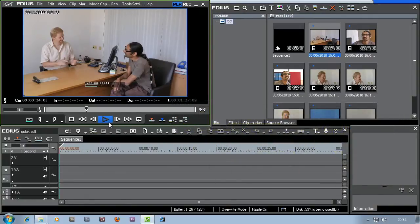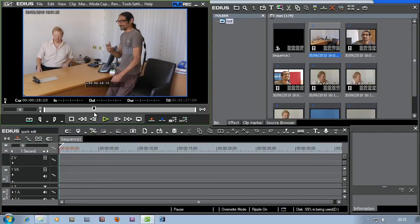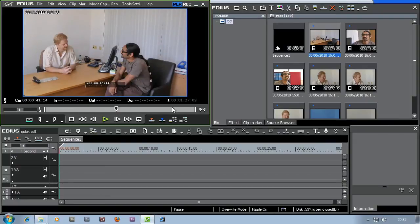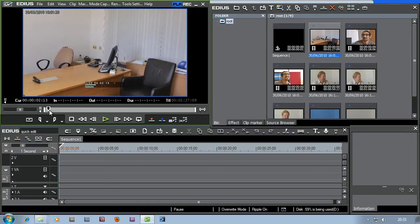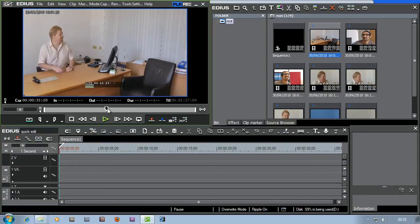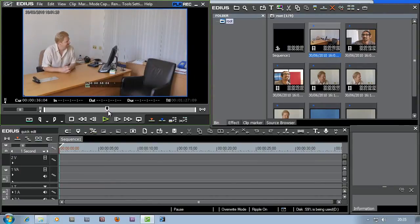Rather than sitting and playing through all the footage while waiting for filming to start, I prefer to jog through it a lot faster. I get it roughly in the right place by grabbing the playhead and dragging it around. This rectangular bar represents the entire clip - the start and the end - so dragging through lets me scrub through the clip at high speed. I can find roughly where we actually get to the take where we get it right.